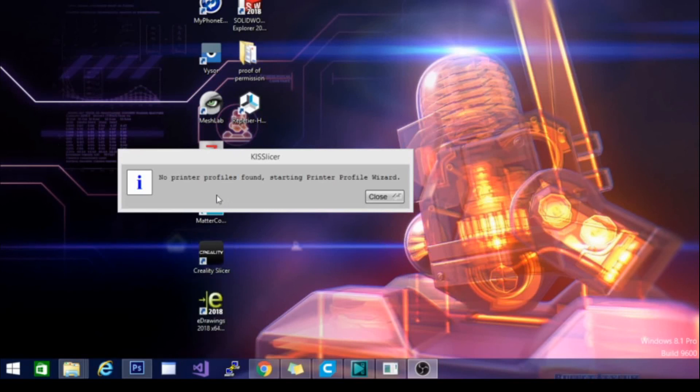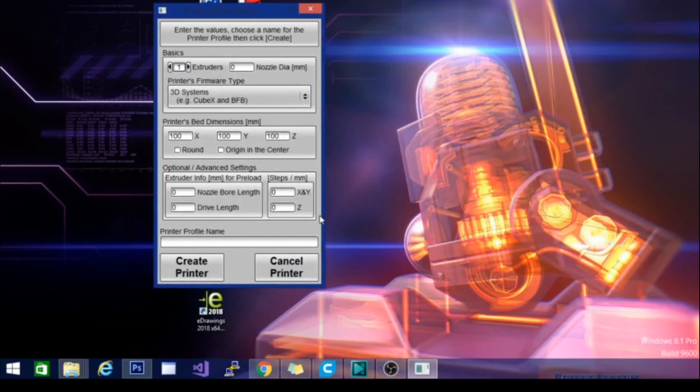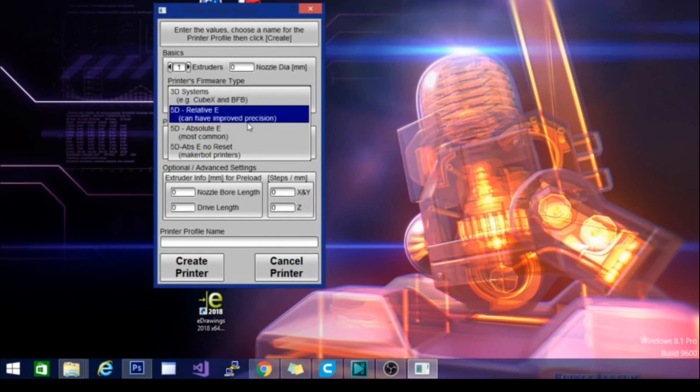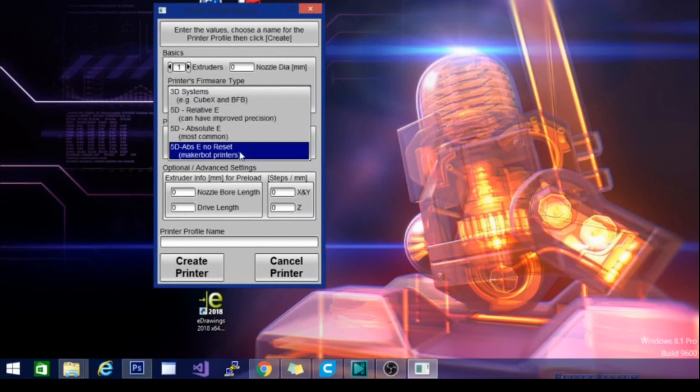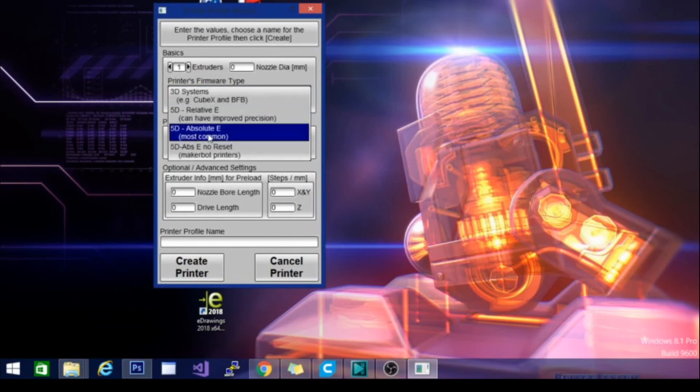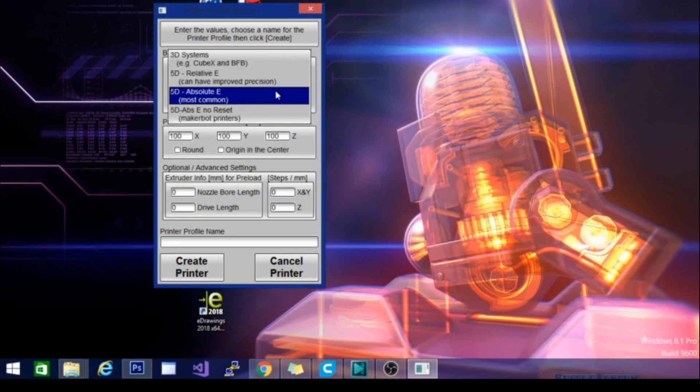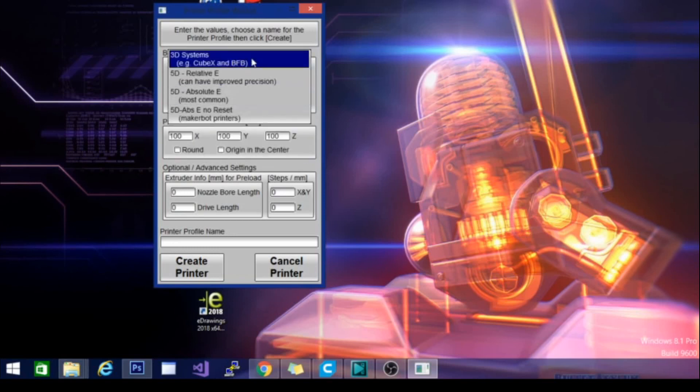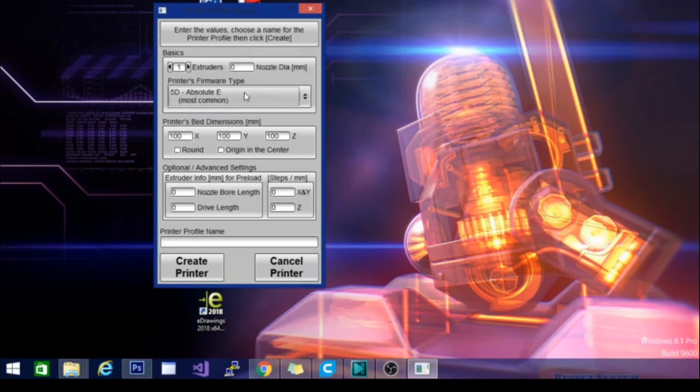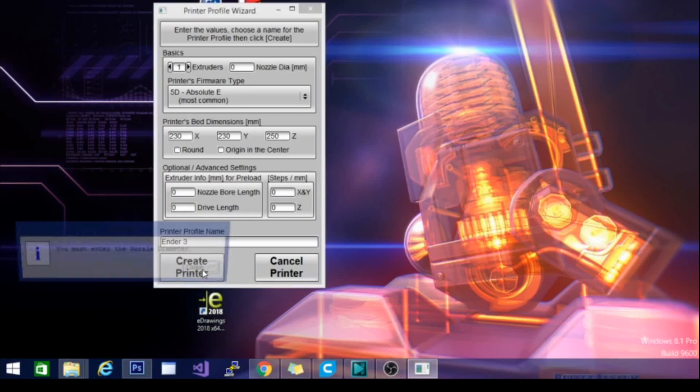On the first open here, it says no printer profiles found, starting printer profile wizard. We'll go ahead and close that, and here is the printer profile wizard. It's saying to enter values, choose a name for the printer profile, then click create. I have one extruder, and on the free version you can only use one extruder. Our dimensions here, setting this up for the Ender 3. We'll go ahead and type in Ender 3 here and hit create printer.